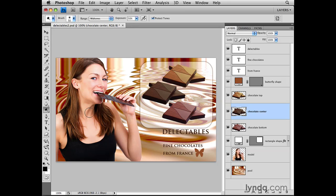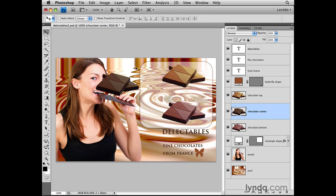You're working along, and then you realize that you want to move this top piece of chocolate. So you go over and select the Move Tool, come in and click on the top piece of chocolate and drag — and a different piece of chocolate has moved. That's because you skipped the step of selecting the Chocolate Top layer. So when you dragged with the Move Tool, the Chocolate Center layer, which was selected before, is the one that moved.